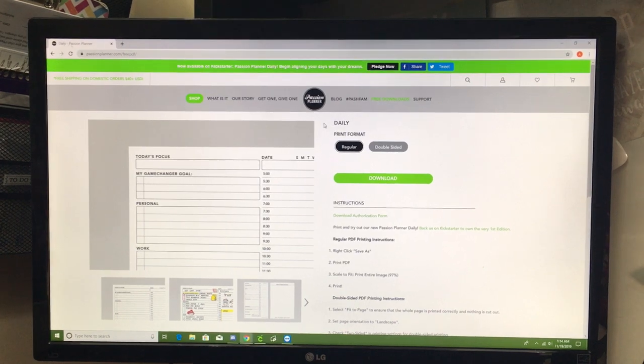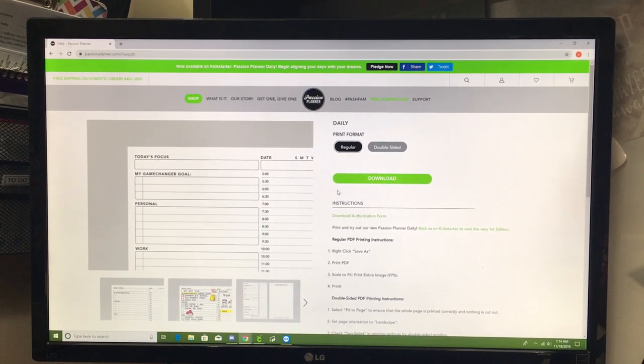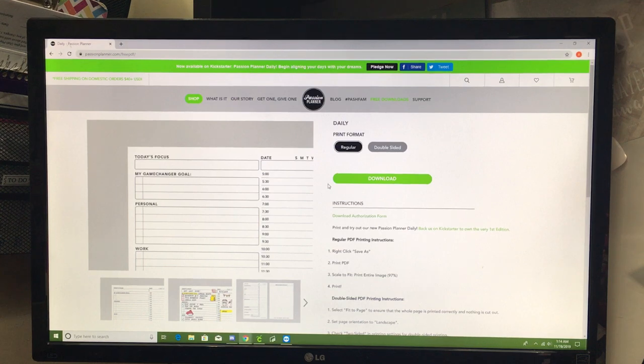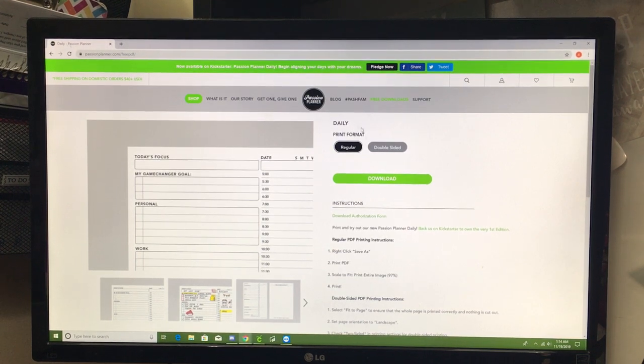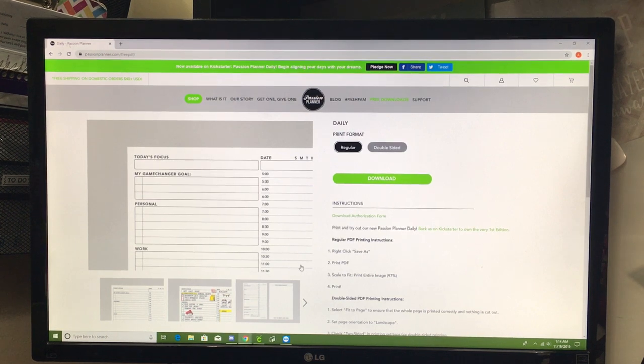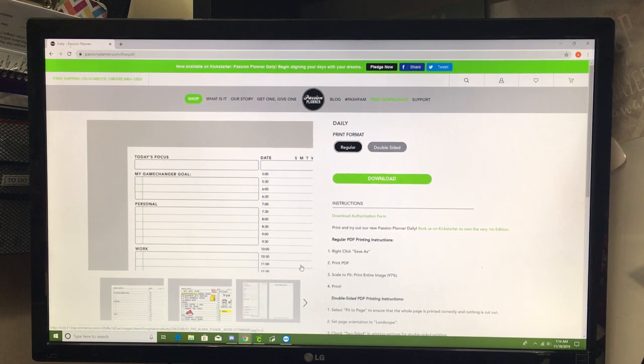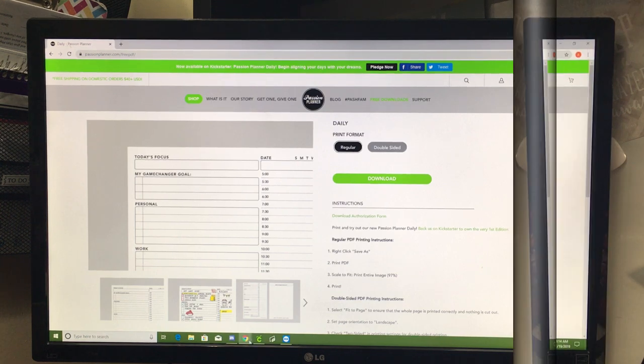You're going to select the regular or double-sided format to download and print. There is a slight difference between both of those options. We are going to print double-sided, but we are going to want to select the regular print format in order to print it the way that my passionplanner daily is set up. Let me show you the difference here.